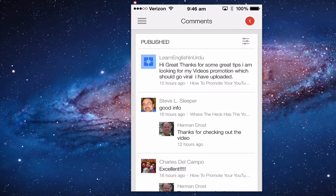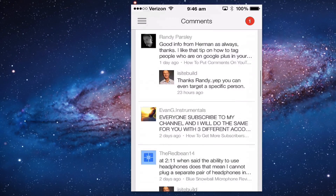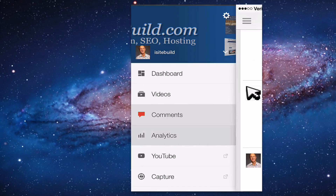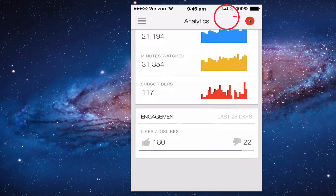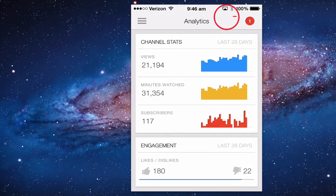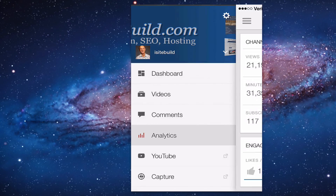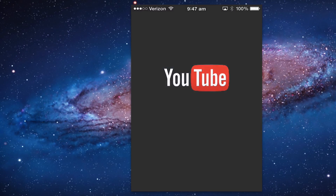Comments — you can see all your published comments. Click on Analytics and it will show you the channel stats: views, minutes watched, subscribers, and engagement.